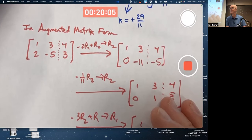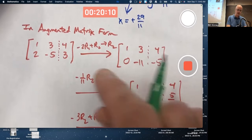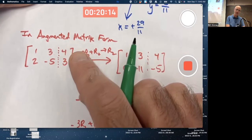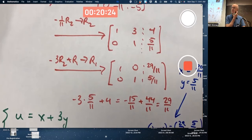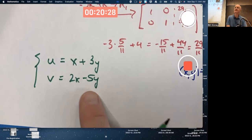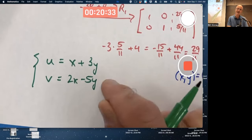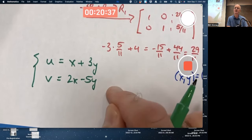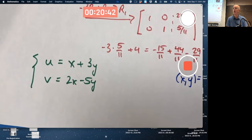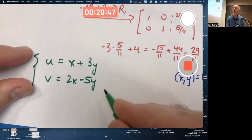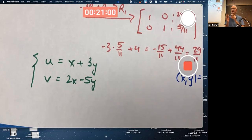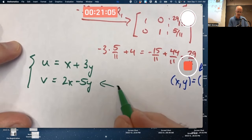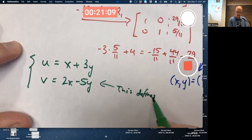If I put u and v on the right and did the same row operations, I could solve for x and y in terms of u and v. What I have here can be thought of as two distinct functions of x and y giving two new quantities u and v. Or you can think of these equations as a pair that takes a point (x, y) as input and gives another point (u, v) as output — when you think of it that way, it's called a linear transformation.